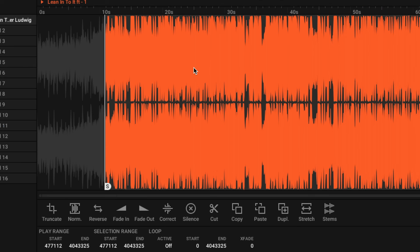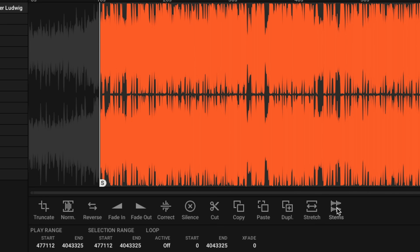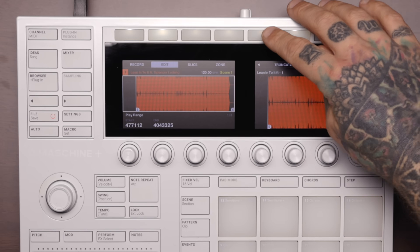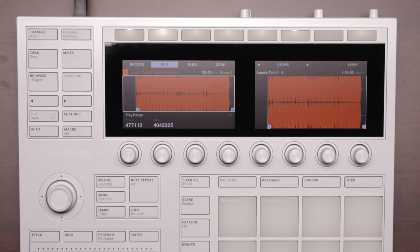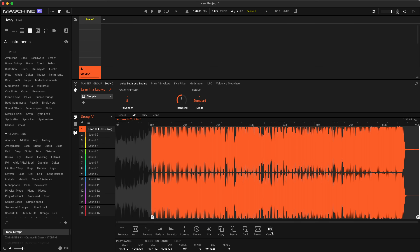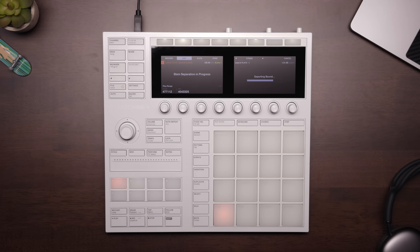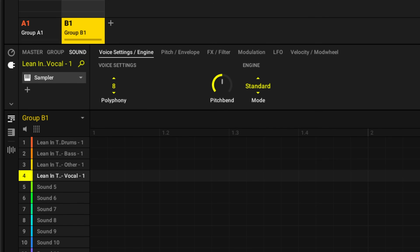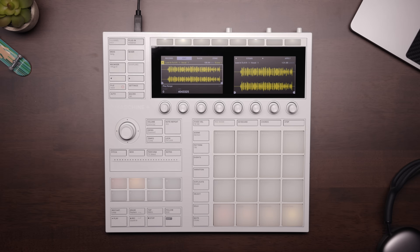When you're in sampler mode, you can see in the software there's an option for stems. You can click this and it will automatically start converting to our four stems. If you're using hardware, you can tab over when you're in the Edit view on the sampling mode and you'll also get that stem option. Either way you do it, it's the same exact process. I'm going to click Apply and now it's going to start the stem separation process. The time will vary per track, but you can do other things while this process is happening. Once complete, it automatically creates a new group with those four stems, each one in its own sampler on its own pad.